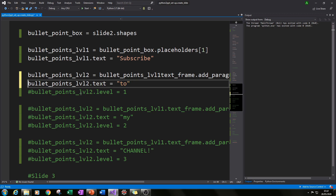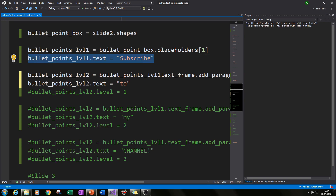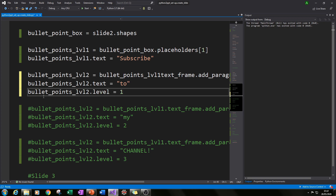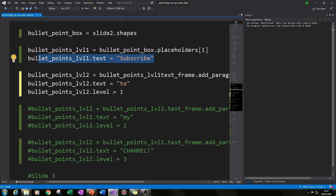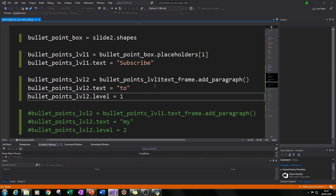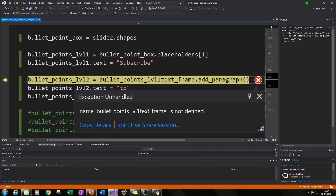To add text to our second level, we do the same thing we've done before: type bullet_points_level_two.text equals and put some text in quotation marks. We also need to specify the level — in this case level equals 1, because Python starts at zero. So technically the first bullet is level zero, and the first indentation, our level two here, is level one.